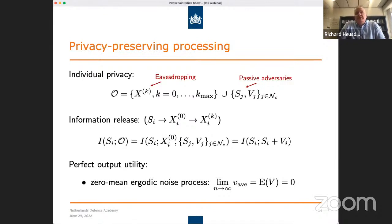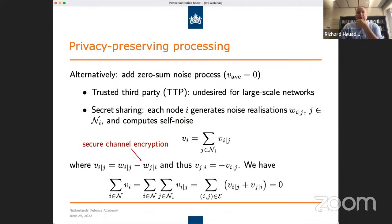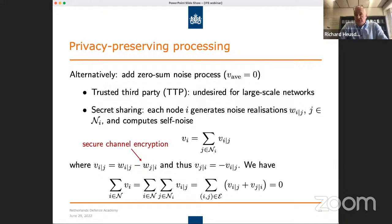Can we have perfect output utility? Yes — for example, if we add zero-mean ergodic noise: when n goes to infinity, the average noise value becomes the expected value, which is zero. But this seems quite unrealistic as n should go to infinity. Alternatively, we can add zero-sum noise — noise for which the average value is exactly zero. One way is to use a trusted third party who generates noise realizations that add up to zero, but that is undesired for large-scale networks. The alternative is based on secret sharing.